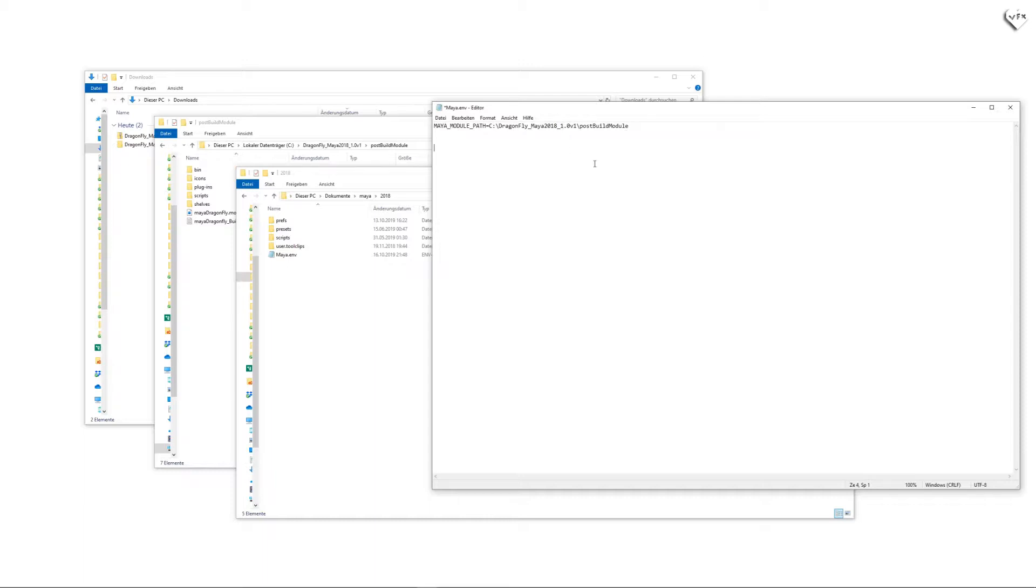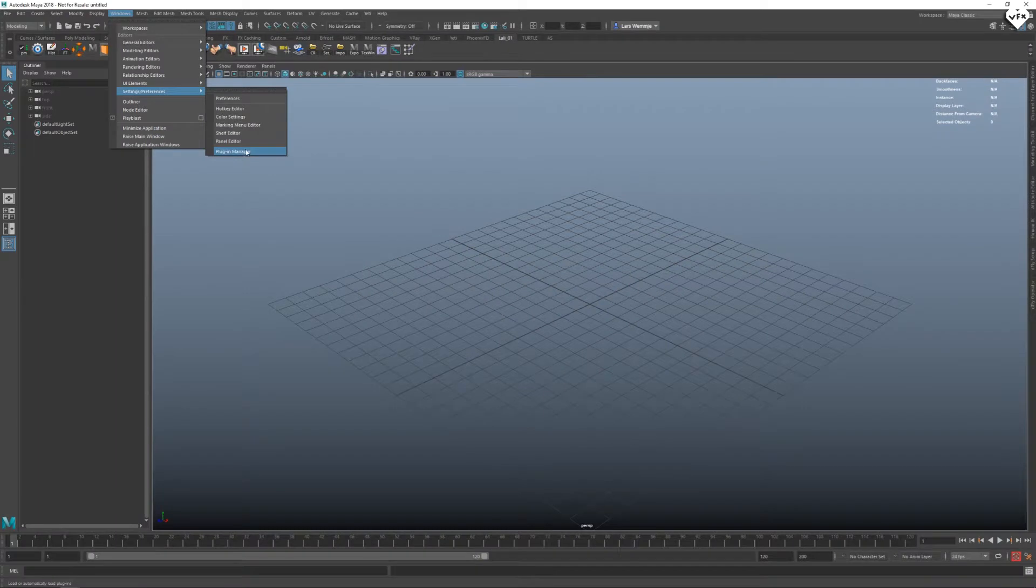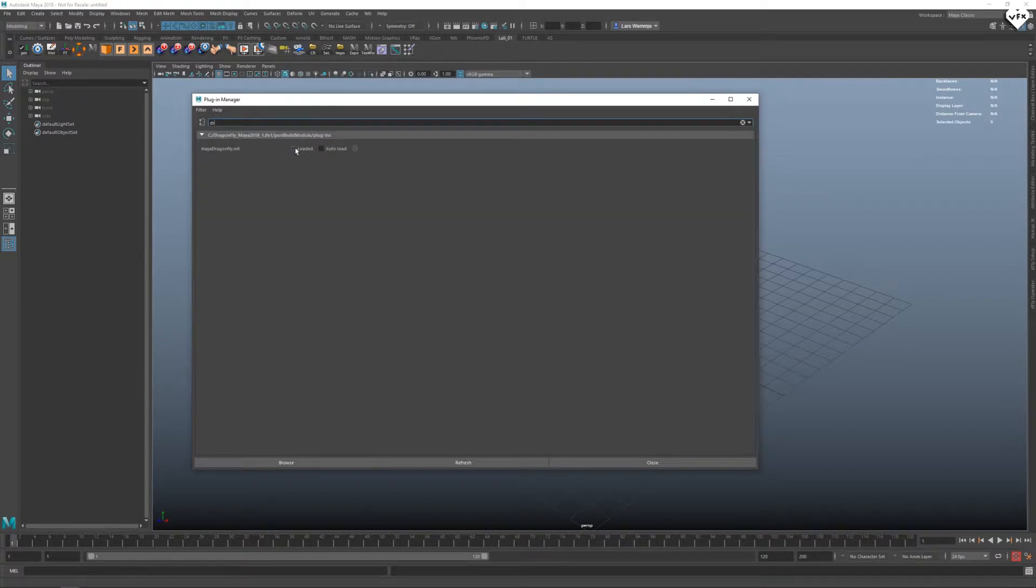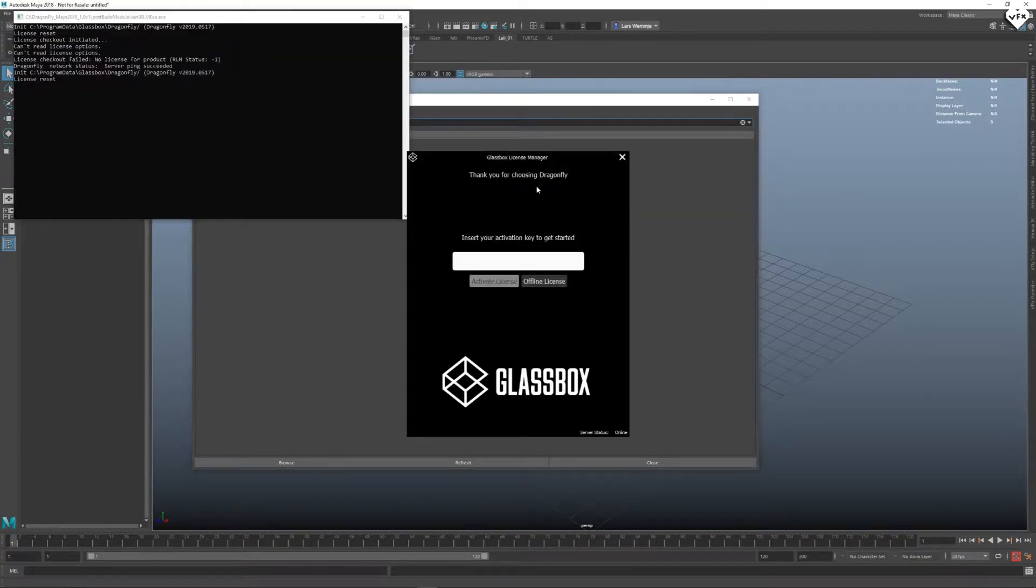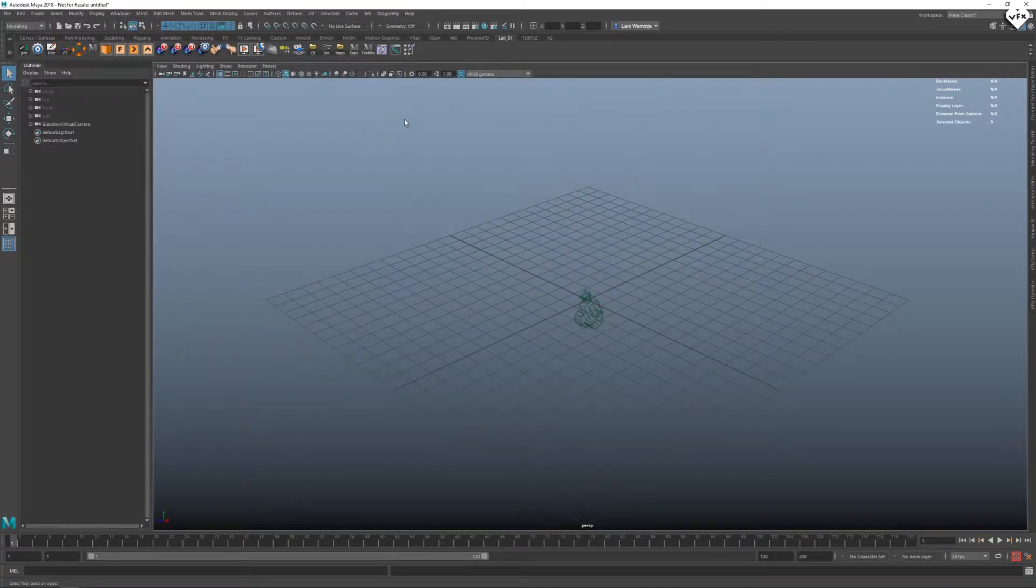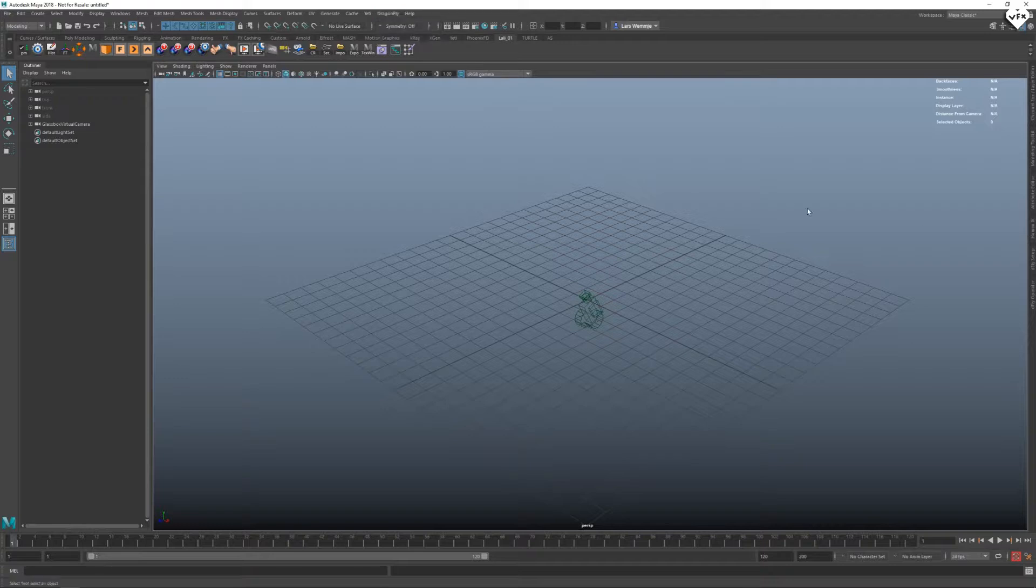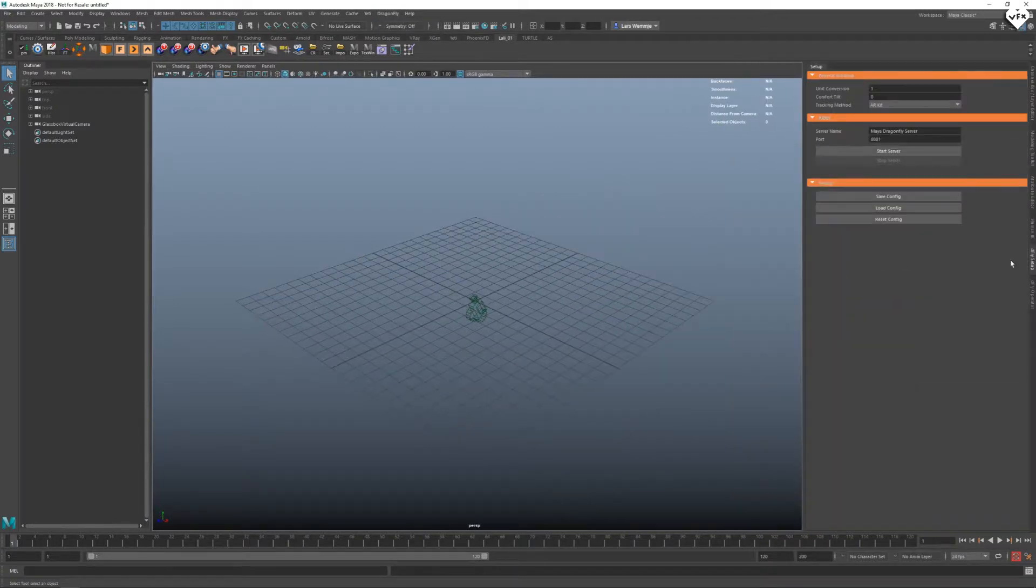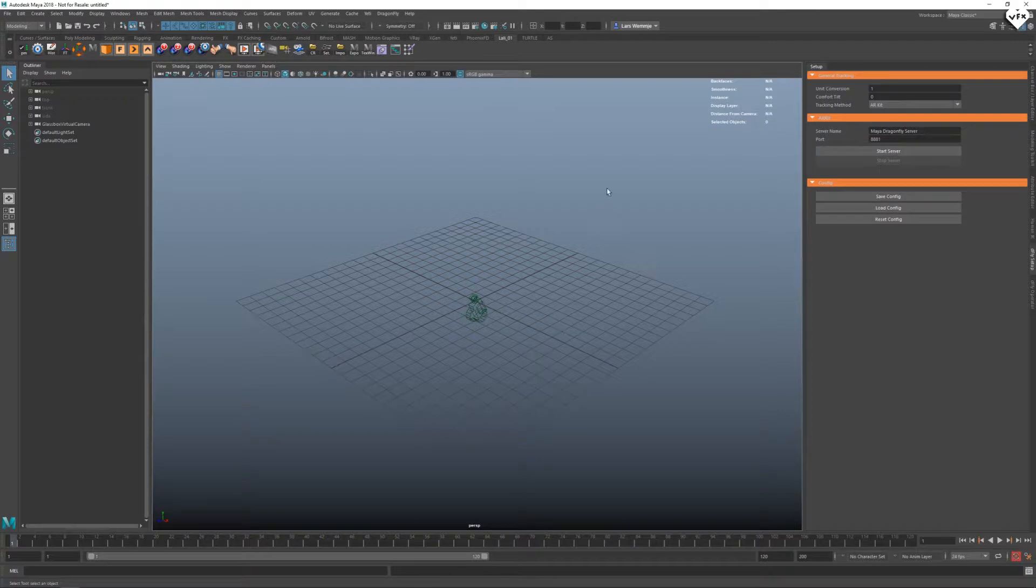Now you can start up Maya and load Dragonfly in the plugin manager. After the plugin gets loaded for the first time, the Glassbox license manager window will pop up. Now you need to input your trial license activation key to activate your 15 day trial version of Dragonfly. After the trial license is activated, you will have a new menu item in the upper menus and two vertical tabs on the right side of the Maya UI that are needed to work with Dragonfly.